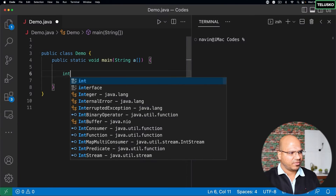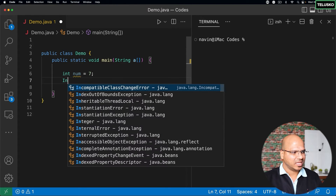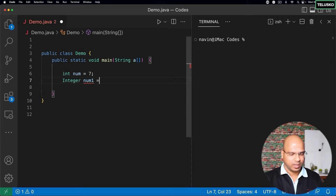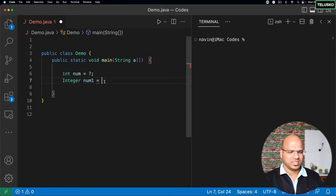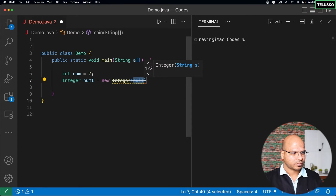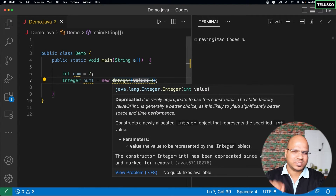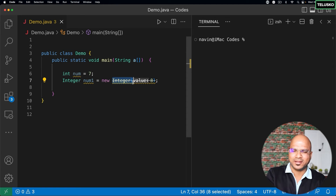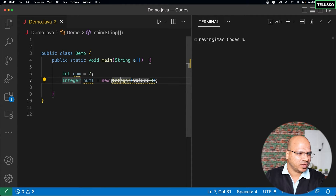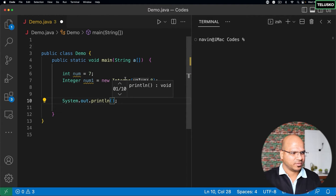Let's see this in code. I have an int variable: int num = 7. To store this in a class type, we use the Integer class. I'll create a reference variable called num1 — this is a reference variable, not a primitive. We can say new Integer(8). You'll notice a line under this in the IDE, which means this syntax has been deprecated — it was there before but now has a better alternative. For now, let's continue with it and print num1.